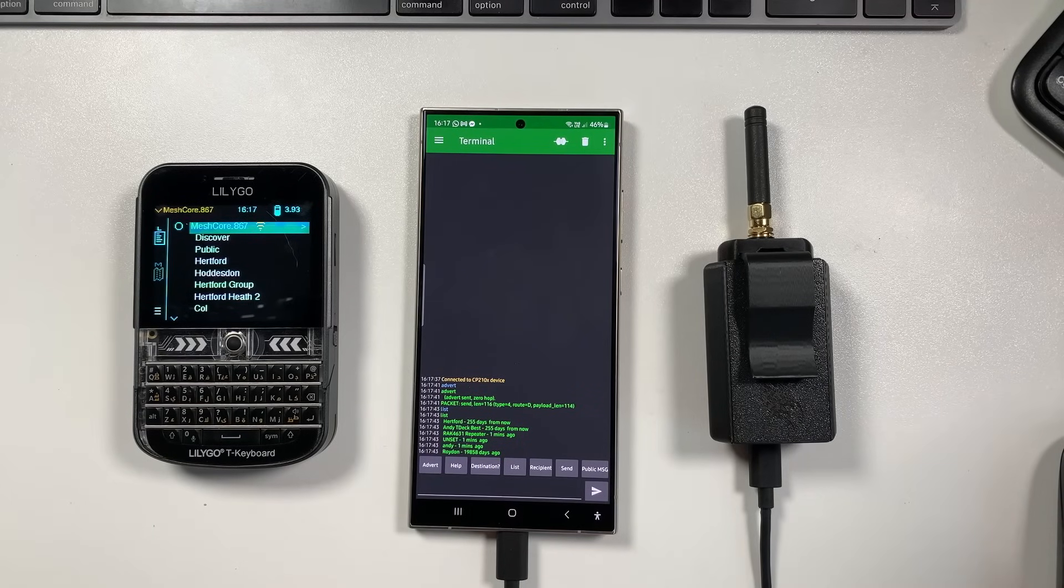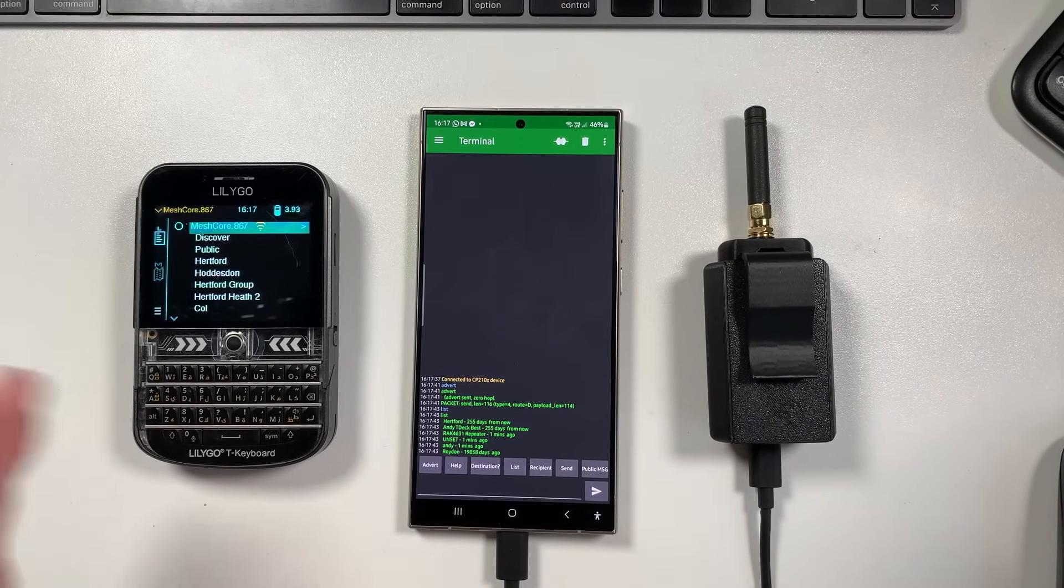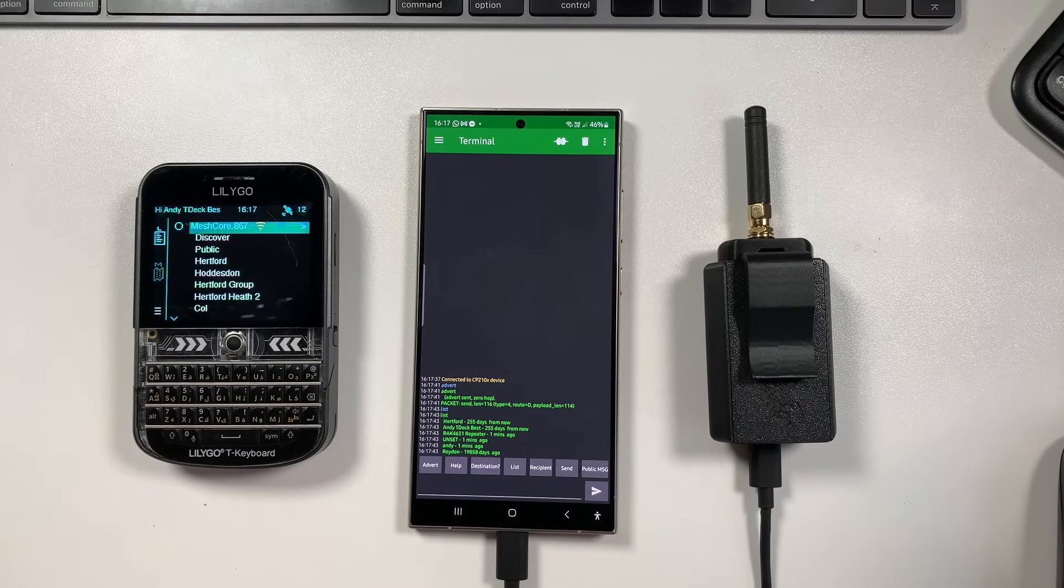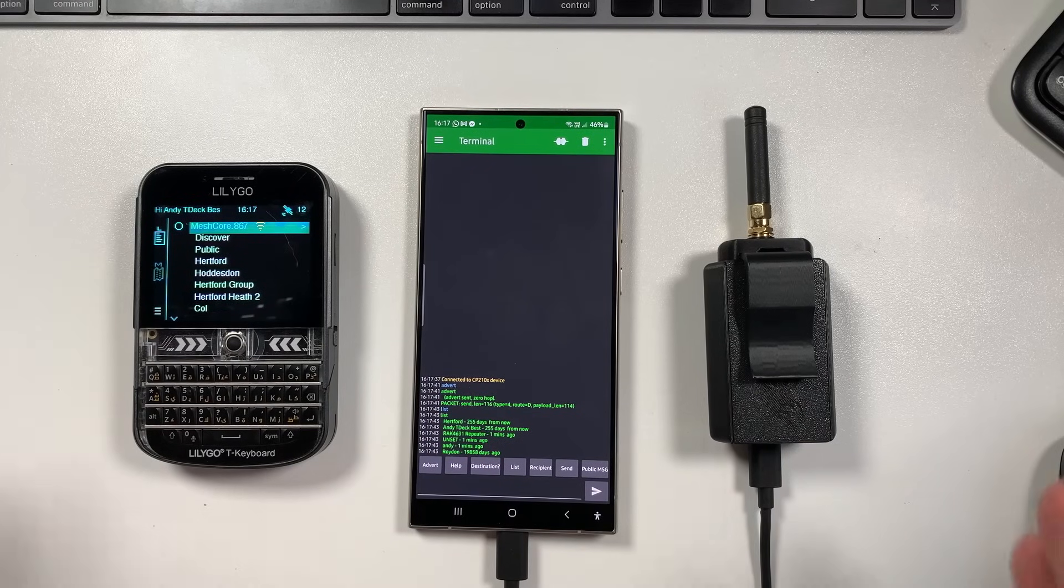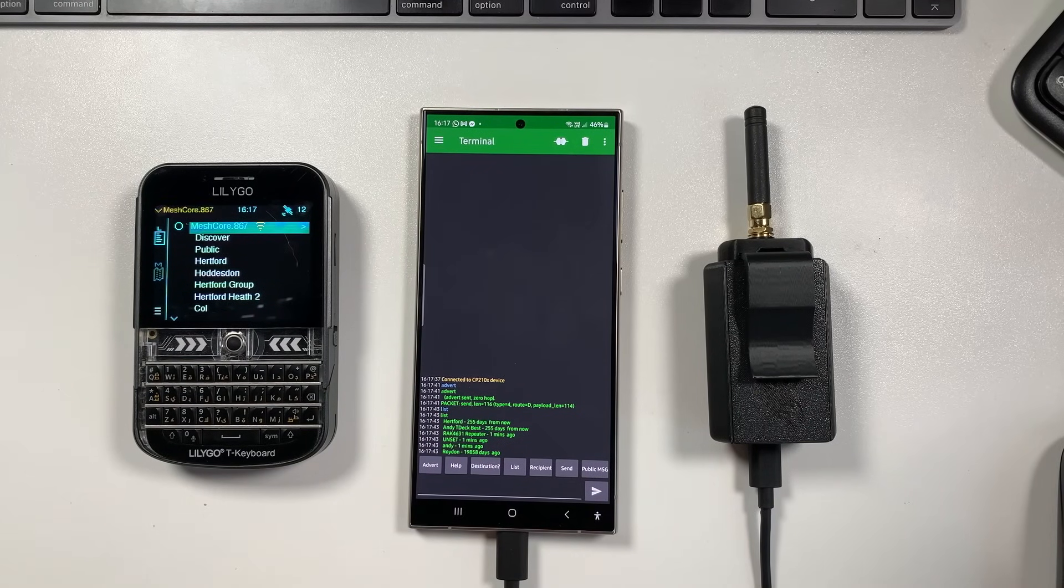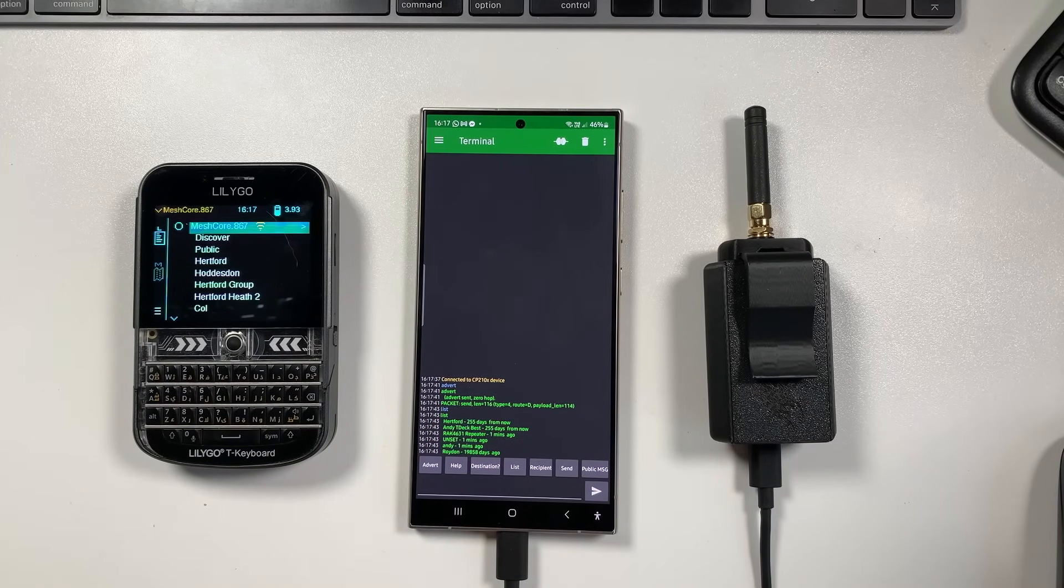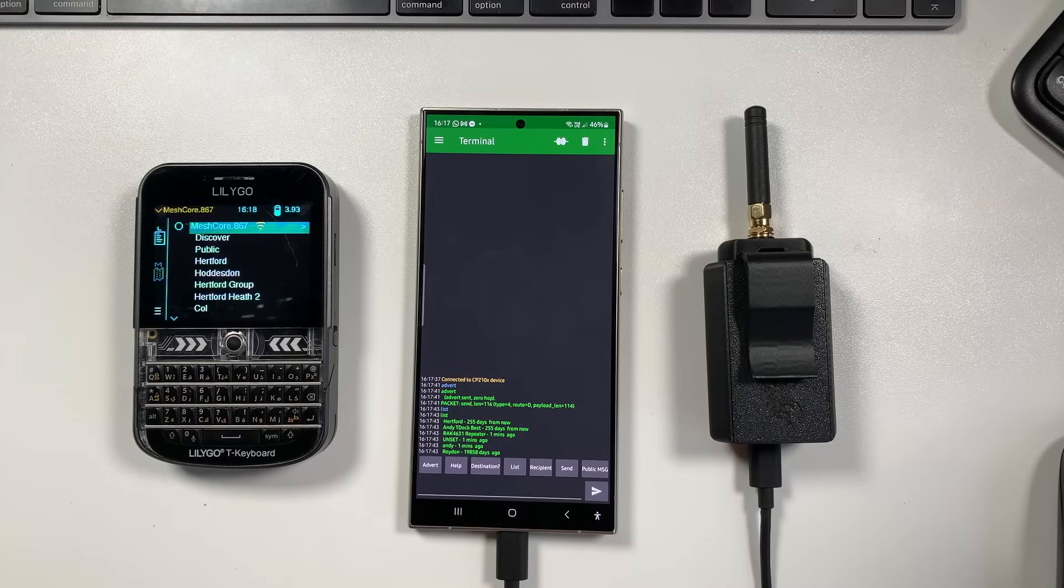Welcome back to the channel guys, hope everyone's doing well. So today I want to share with you an exciting development that's happened in the last 24 hours with MeshCore, the off-grid messaging system that we've been working on.